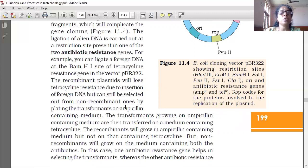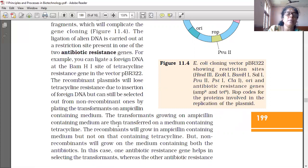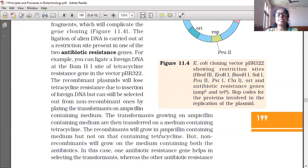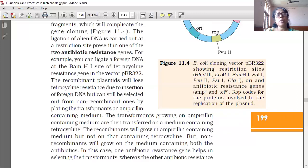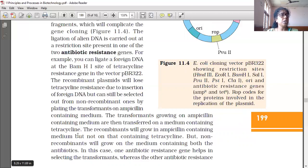But you can still select recombinants out of non-recombinants by plating the transformants on ampicillin-containing medium. The transformants growing on ampicillin-containing medium are then transferred into a medium containing tetracycline. The recombinants will grow in ampicillin-containing medium but not on that containing tetracycline, because they lost the capacity of tetracycline resistance due to insertion of foreign DNA. Non-recombinants will grow on the medium containing both antibiotics.